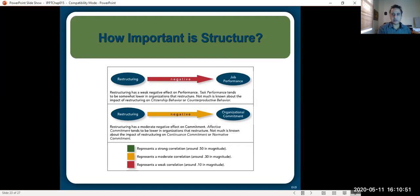That's it for today. In this meeting I have discussed about the organizational structure. Hopefully you have learned something. If you like it, please do like it, and if you want to leave a comment, please do so. Thank you very much.